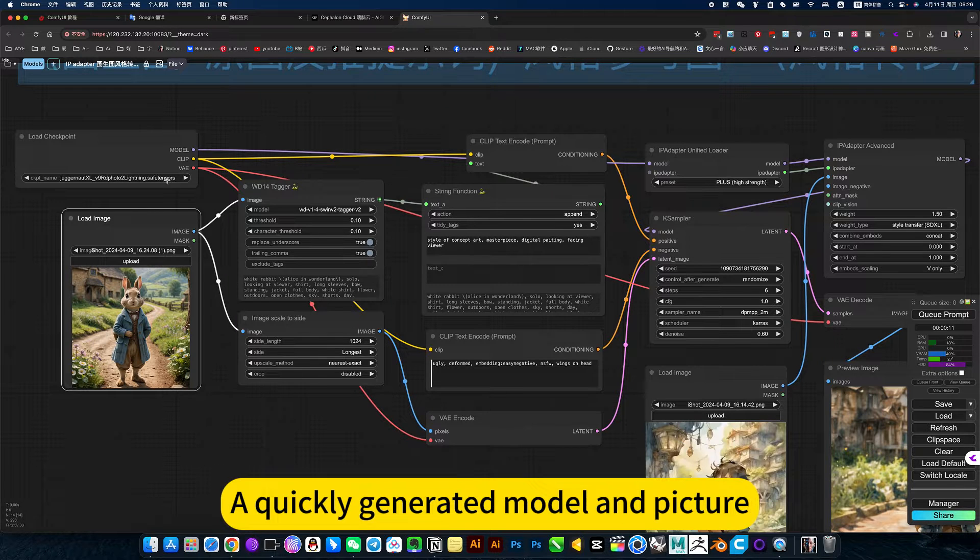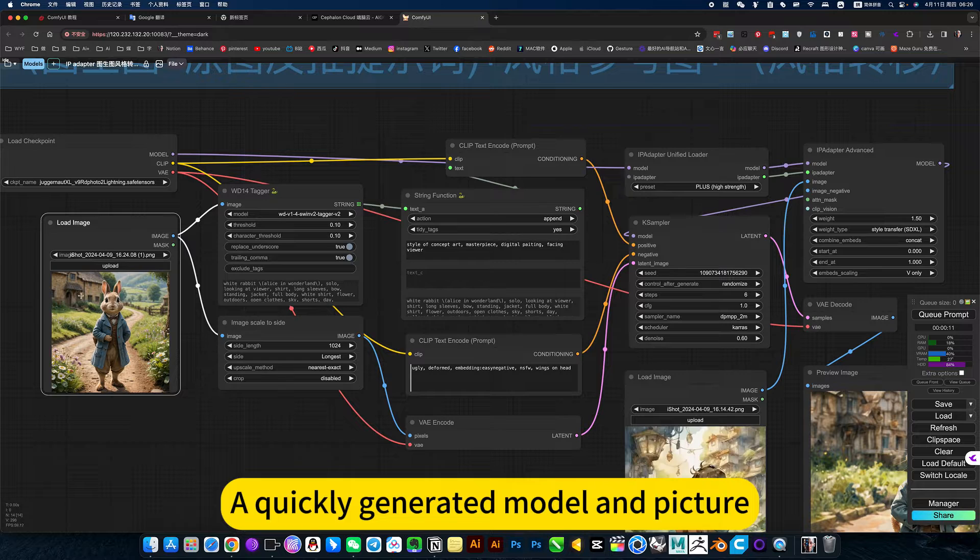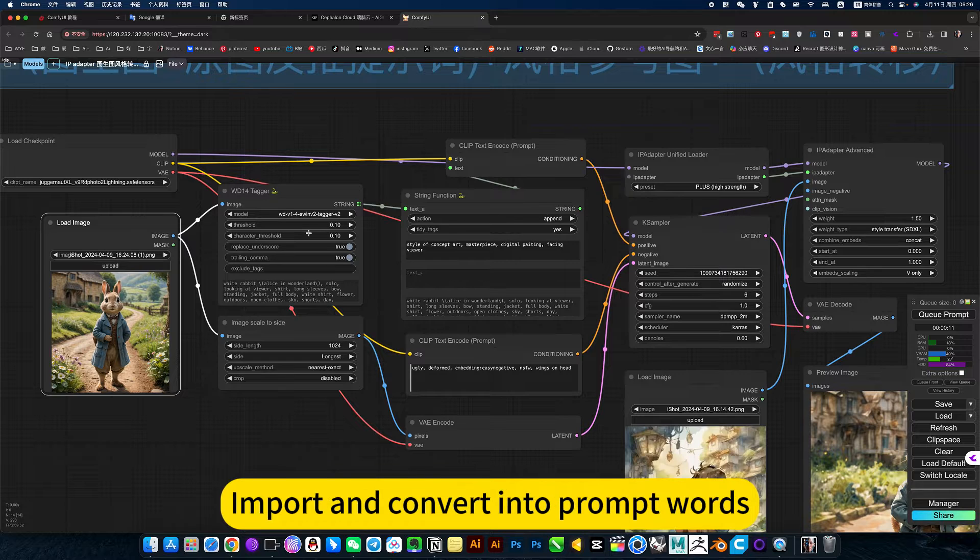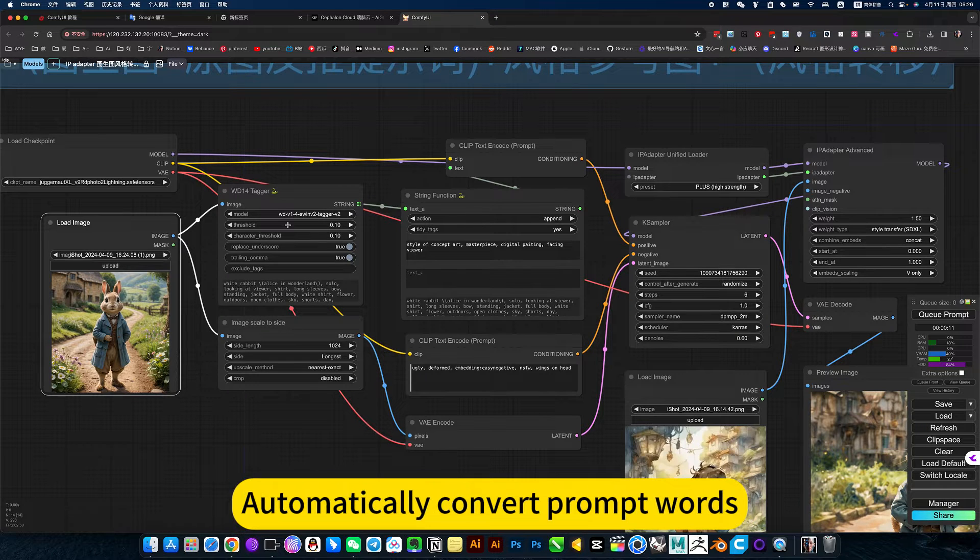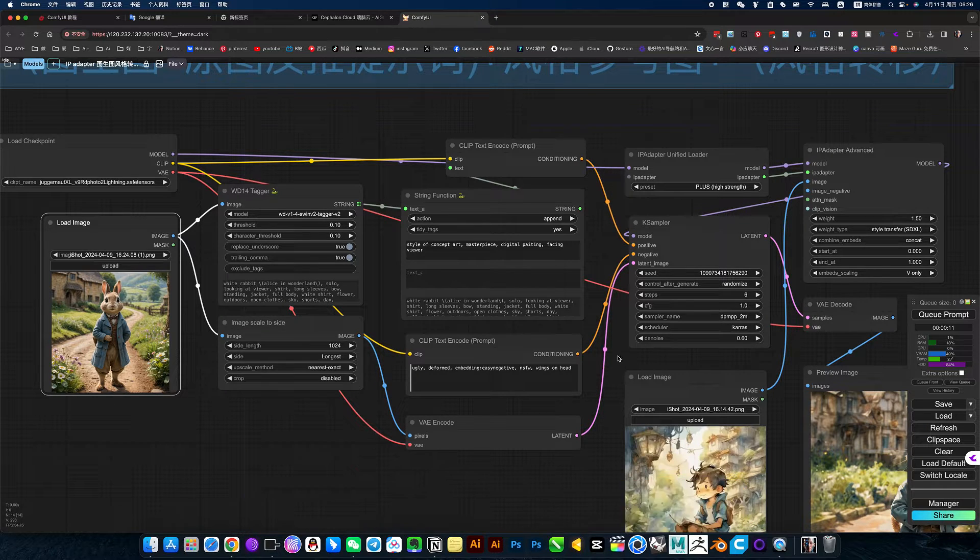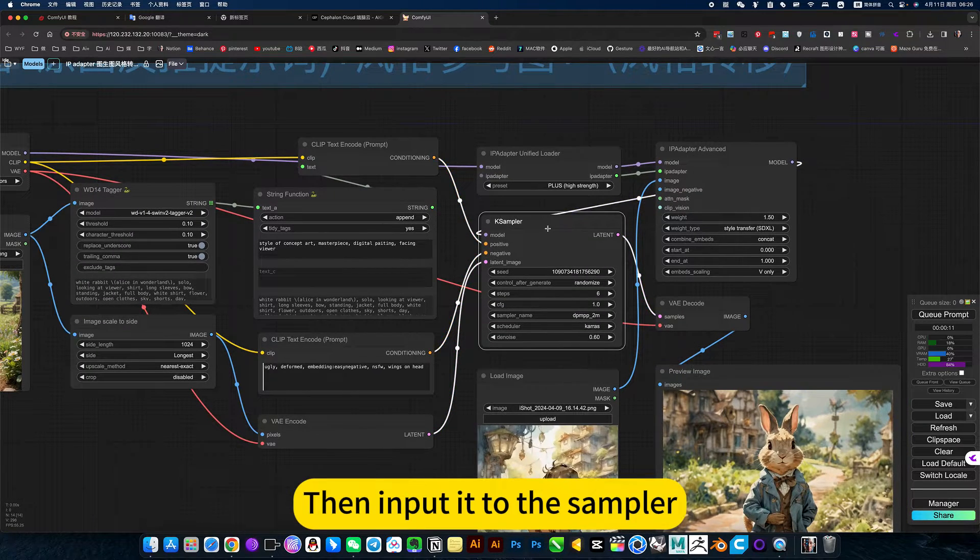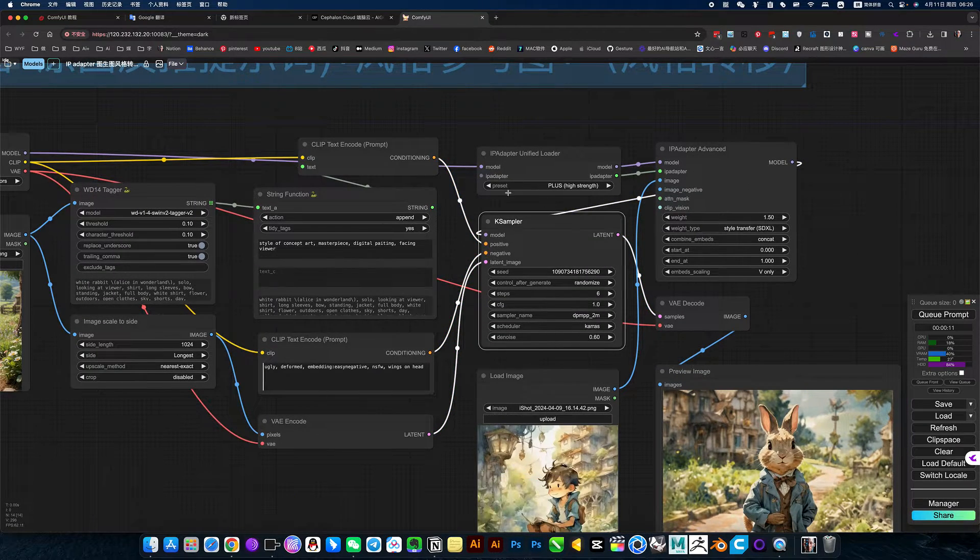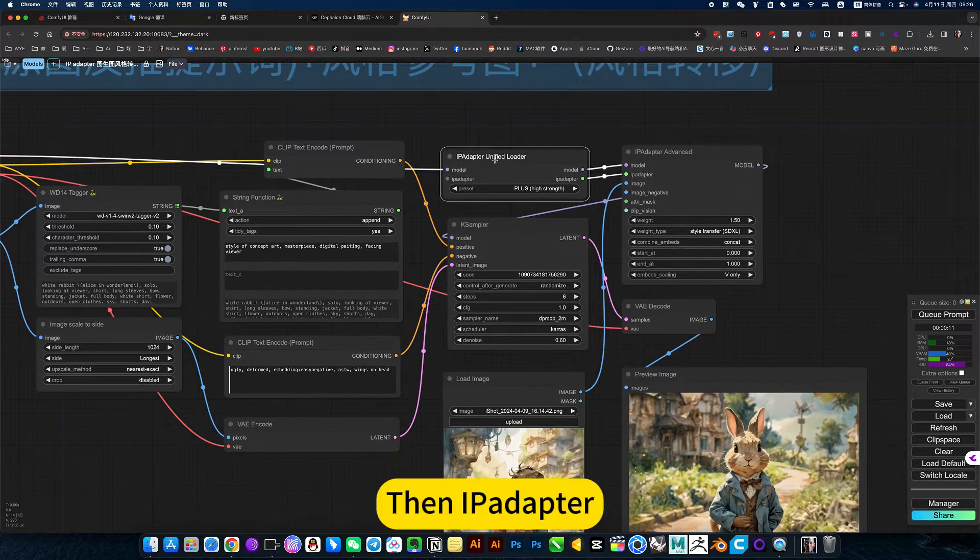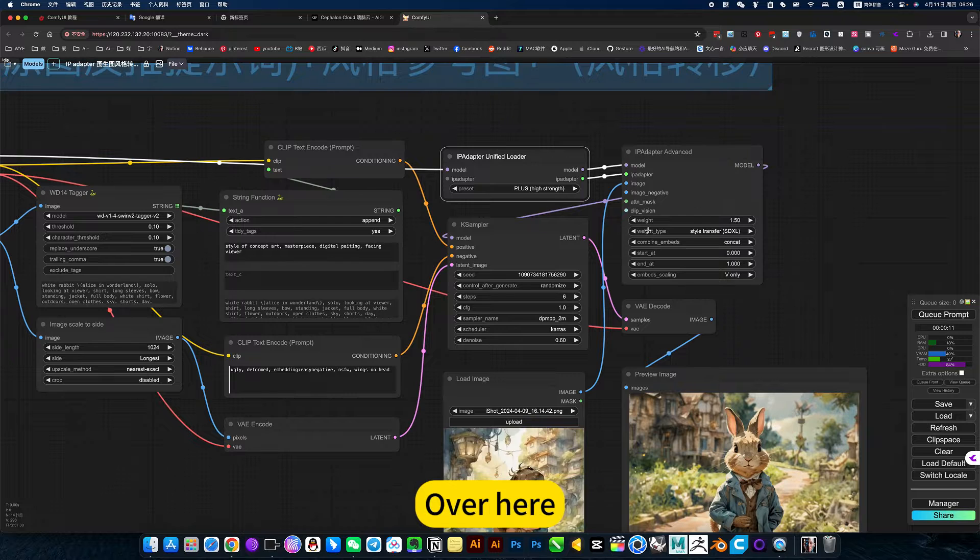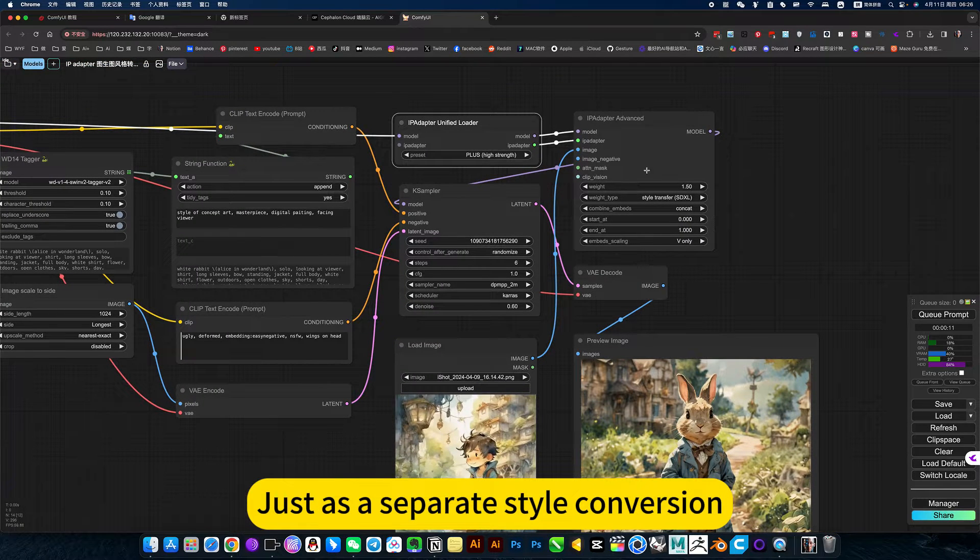A quickly generated model and picture, import and convert into prompt words, automatically convert prompt words, then input it to the sampler. Then I have a palette over here just as a separate style conversion.